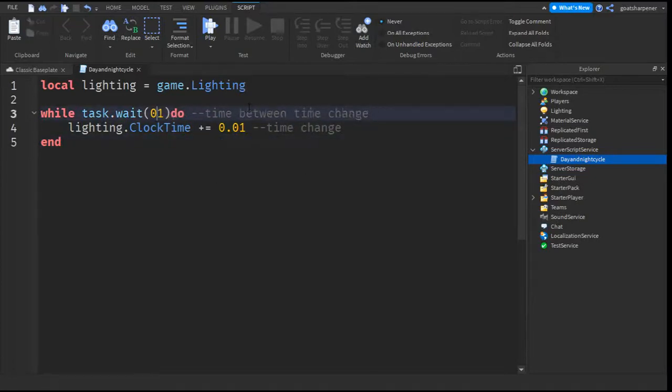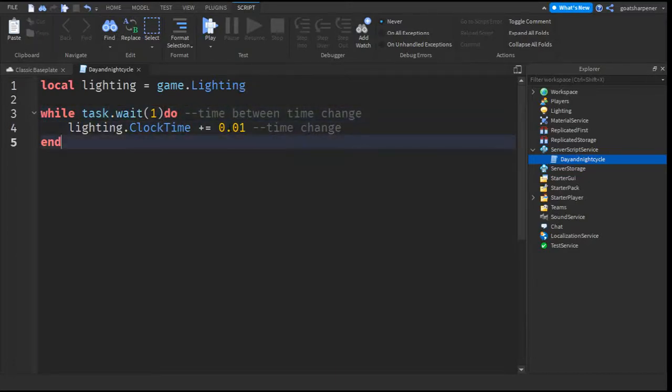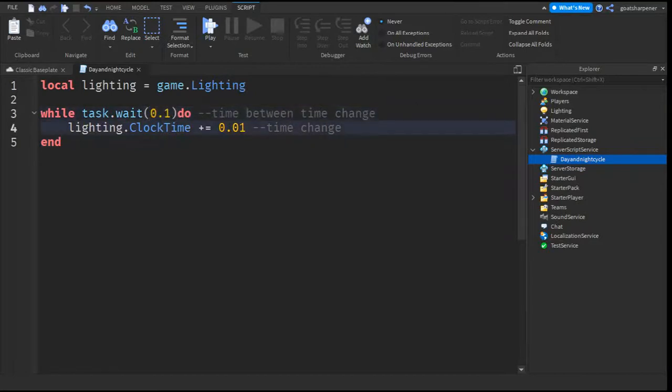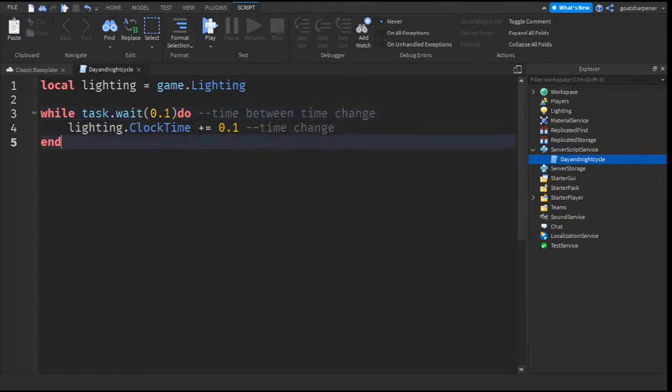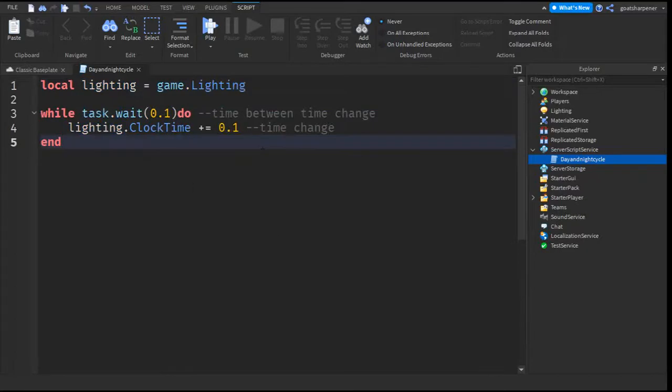For example, changing the 0.1 to 1 would make the game change the time by 0.01 every 1 second. If you were to change this to 0.1, then the game would wait 0.1 seconds to change the game time by 0.1. You can play around with those values until you get the ideal day and night cycle that you want.